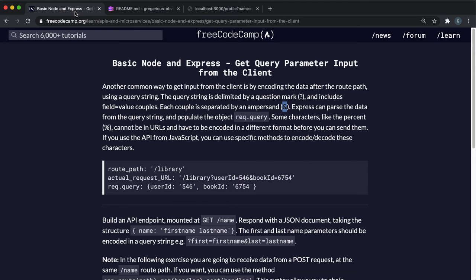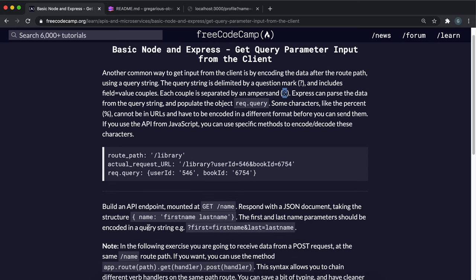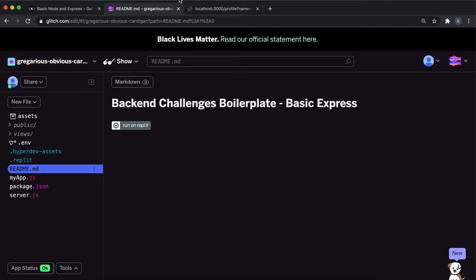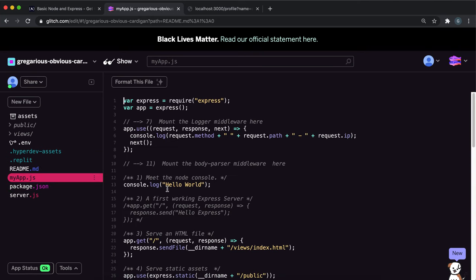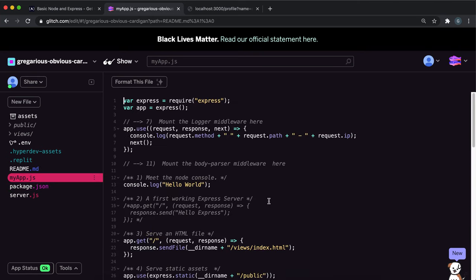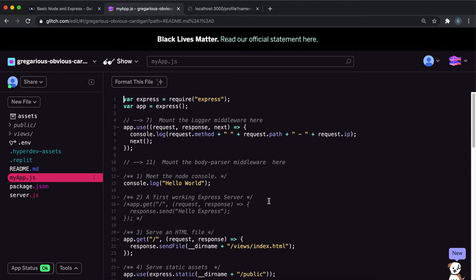So this is essentially what we're going to be doing in this challenge. What it wants us to do is build a route for get slash name, and then we'll have first name equals and last name equals, and we just want to return this in a JSON. We just want to return it like this, so we want a JSON object with this name and then we want to put the names together. So let's do that. Go to myapp.js and just scroll down to where it says number 10.